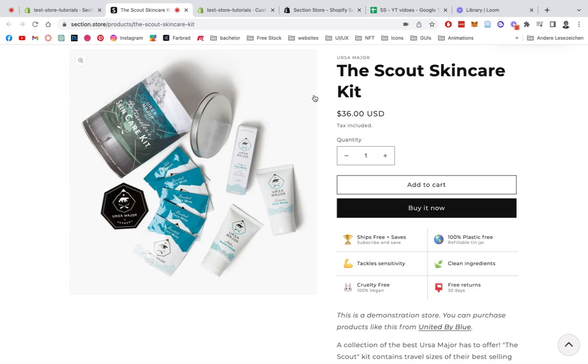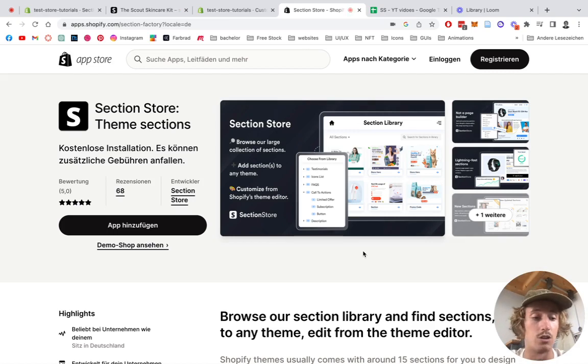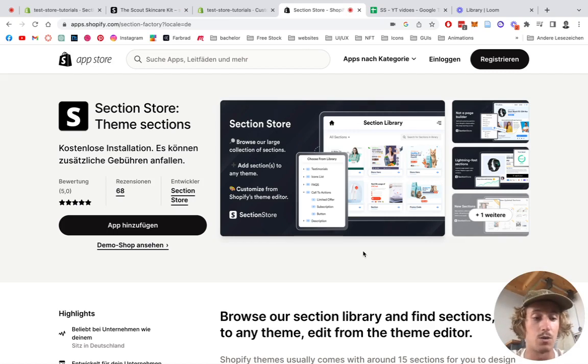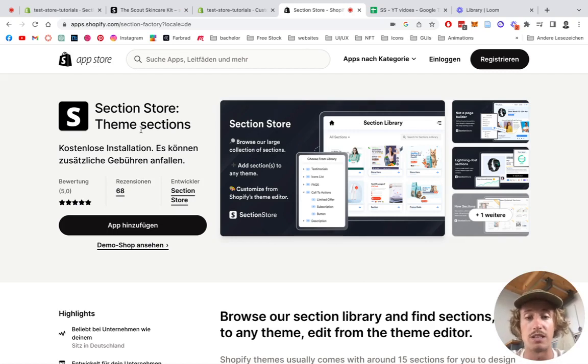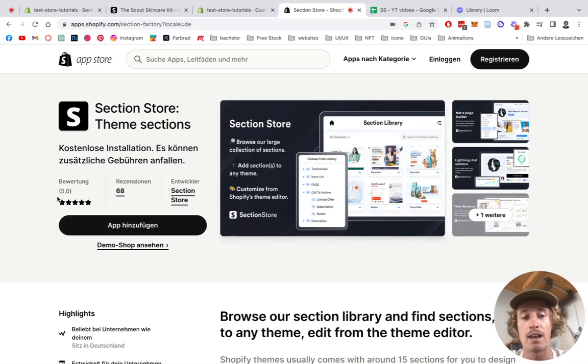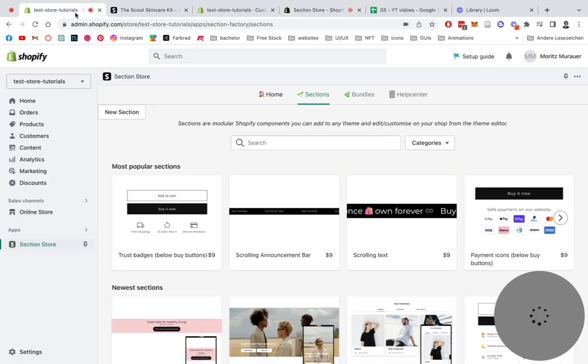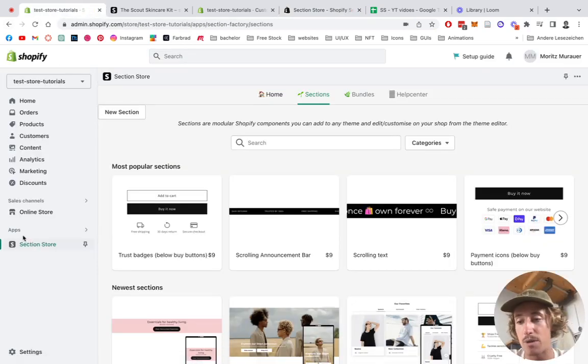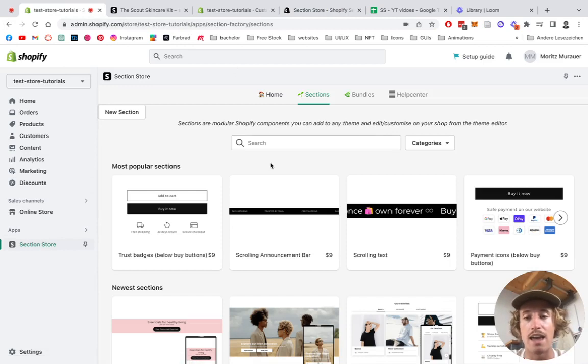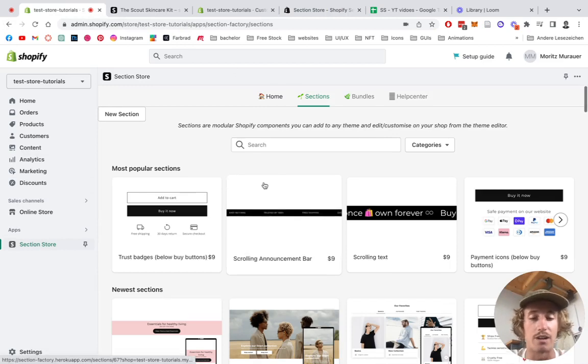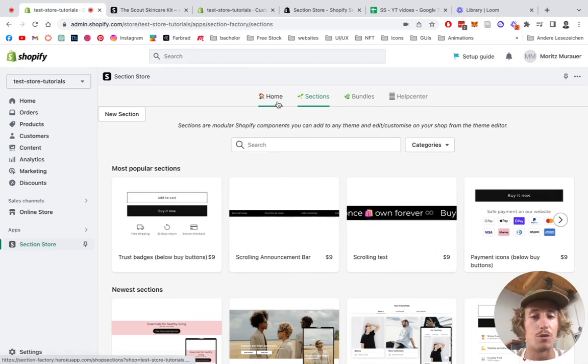If you didn't download the Shopify Section Store app already, you can do that right here. So just simply type it in, install the app, and head back to your Shopify admin area where you can easily start the app under Apps right here. Then look for Section Store and it should redirect you to this page right here, first to the home page.